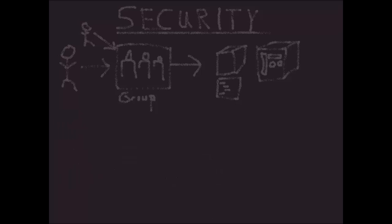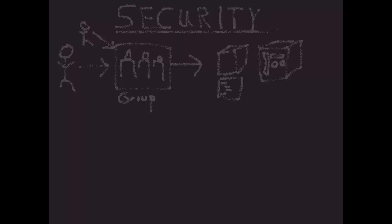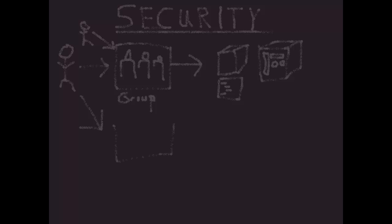So we talked about users being members of groups - groups are where we apply our security. But a user can be a member of more than one group. So what happens if I'm a user who's a member of a group that has no permissions or has a none permission set for an object, but I'm also a member of a group that has a write permission for an object? Which wins?